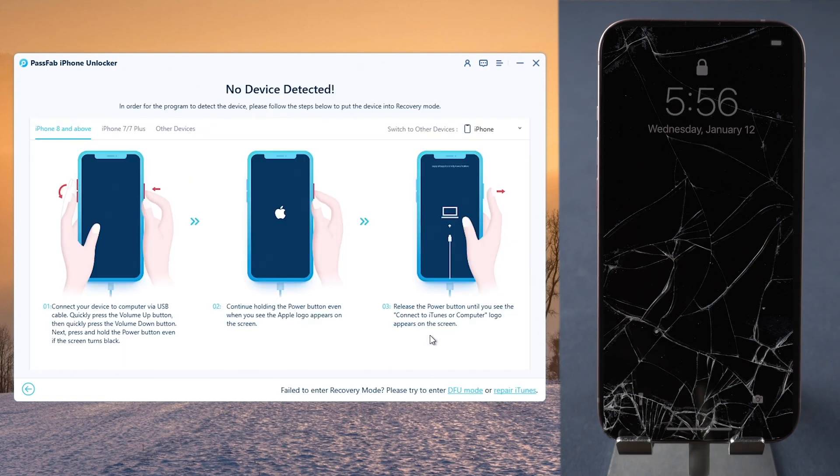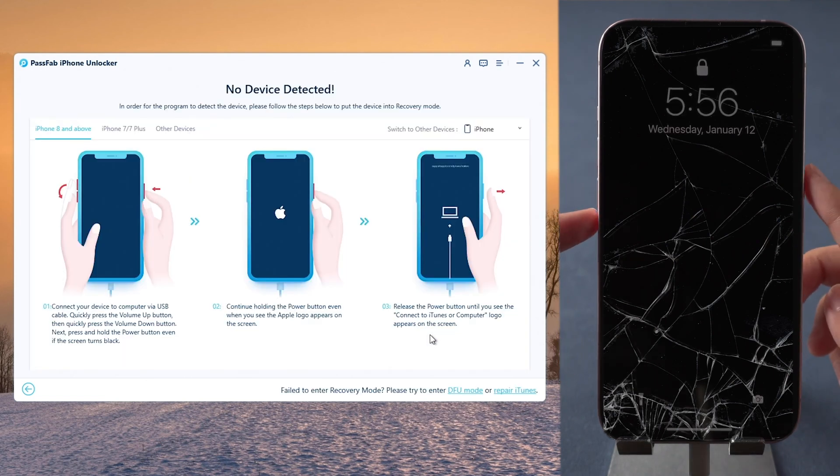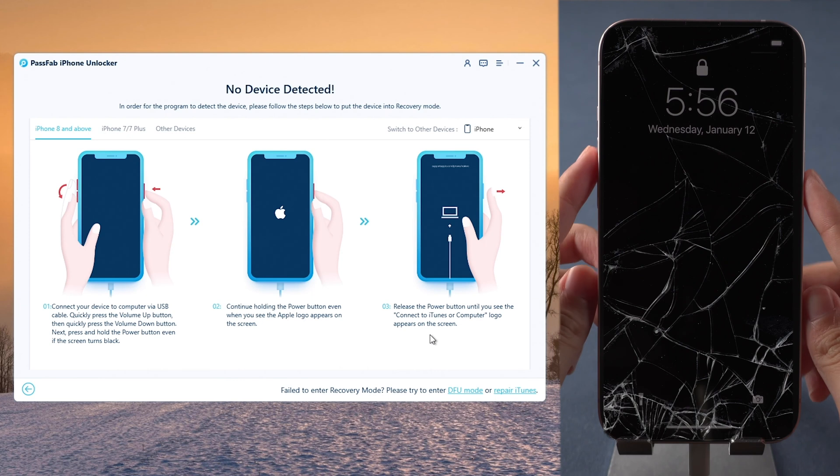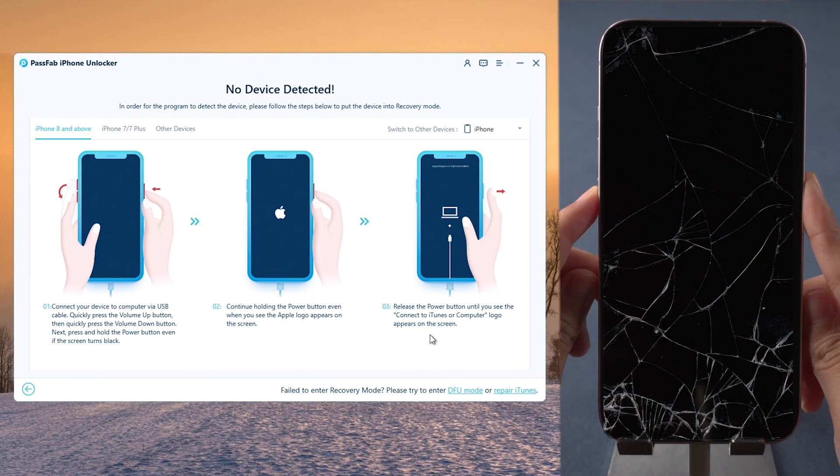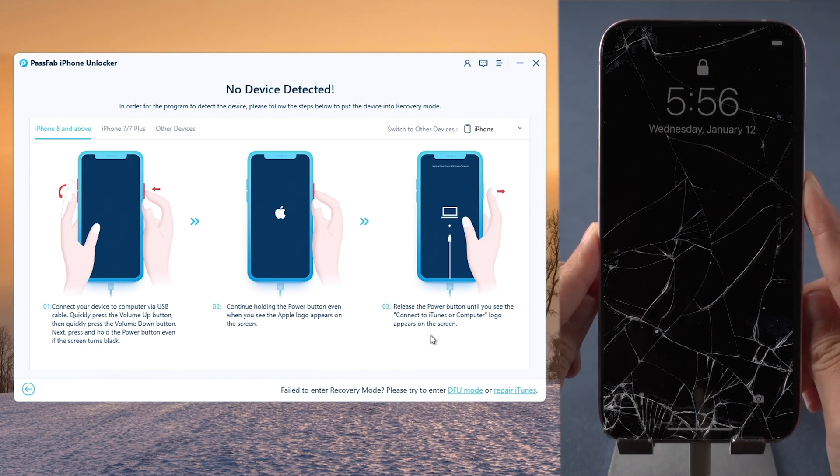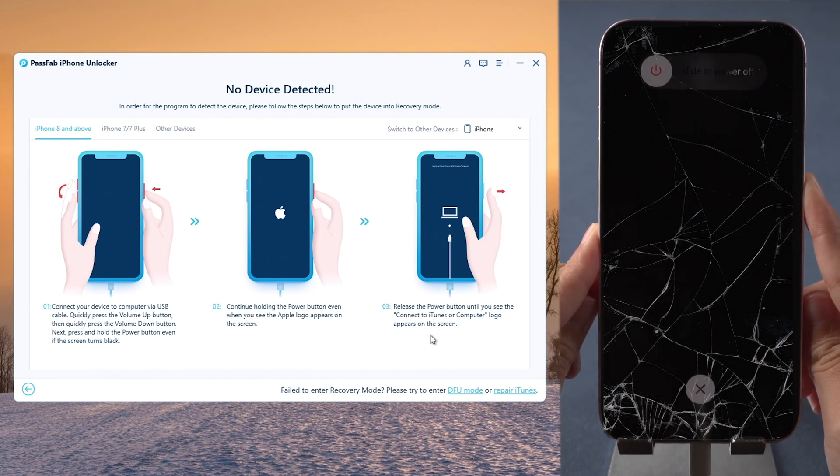Then follow the instructions to put iPhone into recovery mode. Quickly press volume up and volume down buttons. Hold power button until iPhone is in recovery mode.